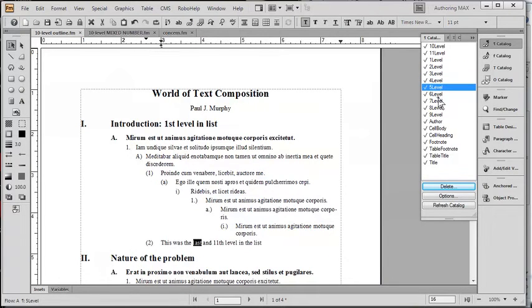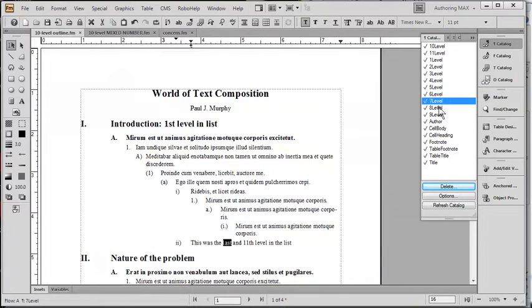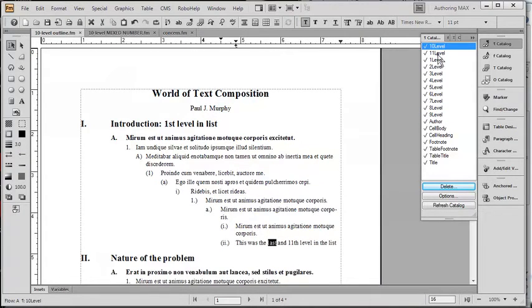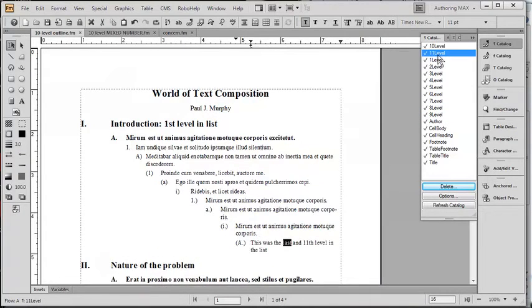fifth, sixth, seventh, eighth, ninth, finally we'll go back up to the tenth level, and the eleventh level.